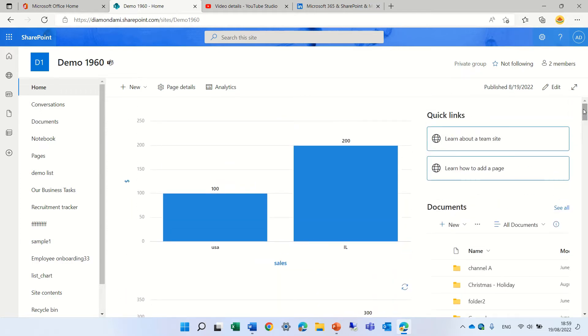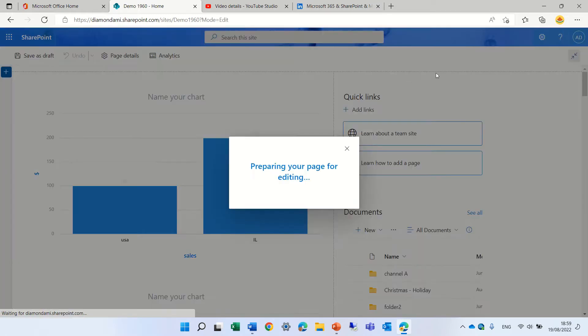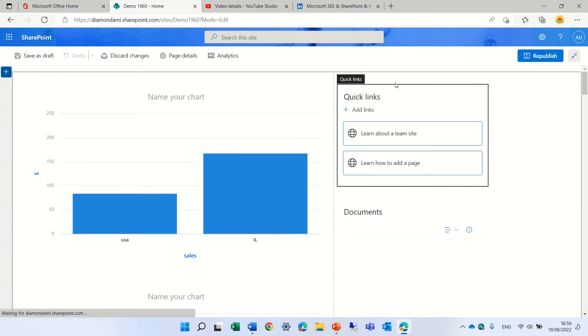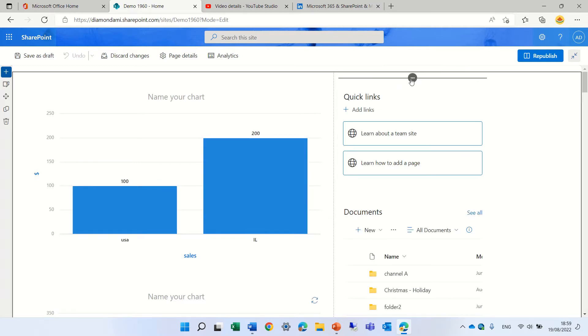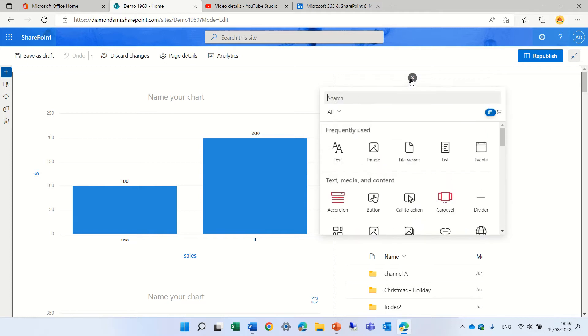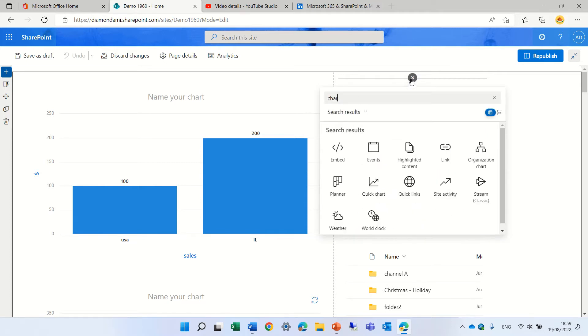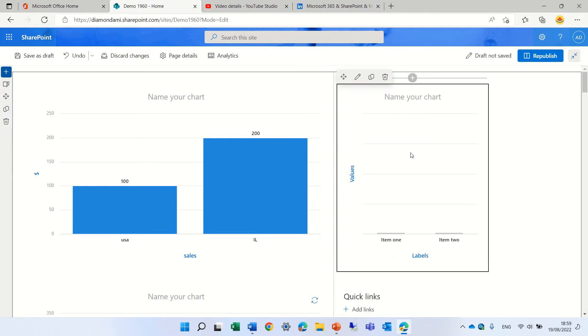Let me show you how we do it. So, we'll edit the page and we will go to the area we want, we'll click the plus and we will look for chart. You see the quick chart is here and we can define more by clicking this pencil.